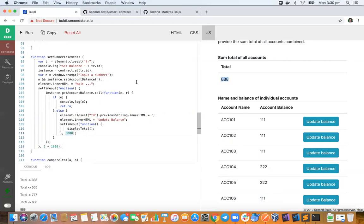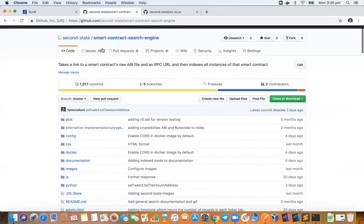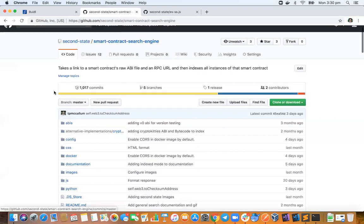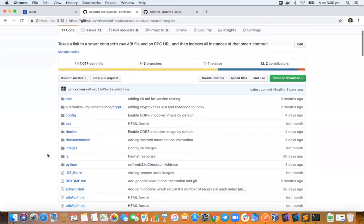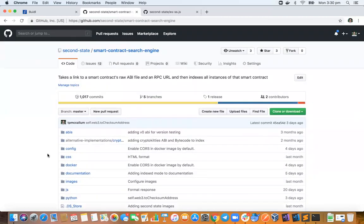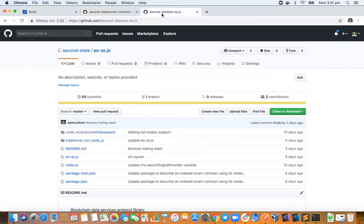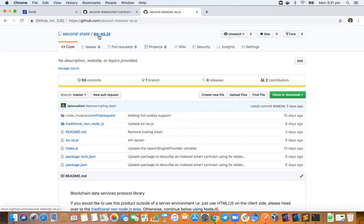Now how this is done, here's the smart contract search engine code. You can go over and have a look at that, that's at second state forward slash smart contract search engine. You can run this on just store-bought consumer hardware and it's highly configurable. So let us know if you need any help, we can lend a hand there.